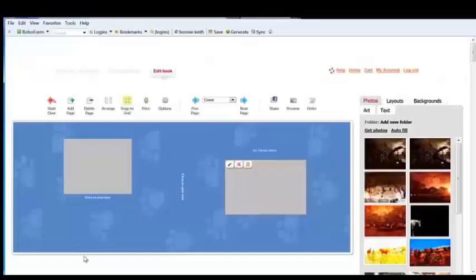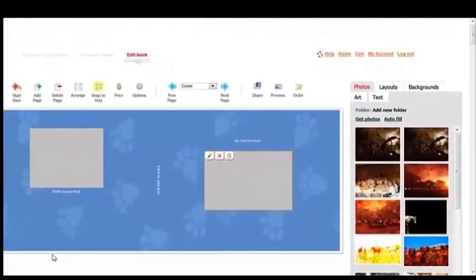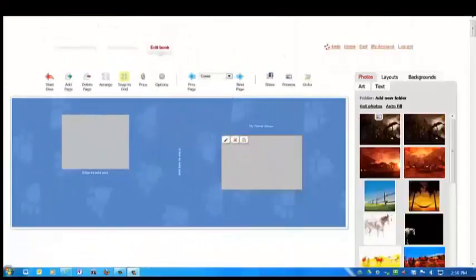That brings me to the real fun part where I'm able to be creative and edit my book. This page provides a preview of your book and allows you to customize each page individually. Customizing your photo book is extremely easy.